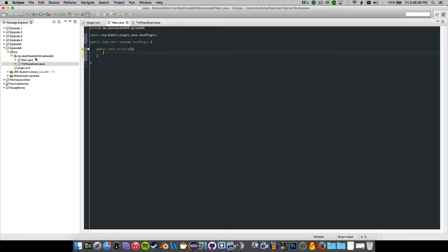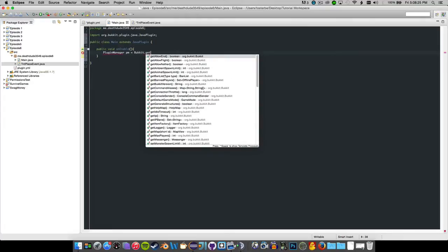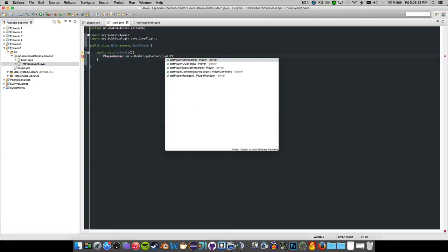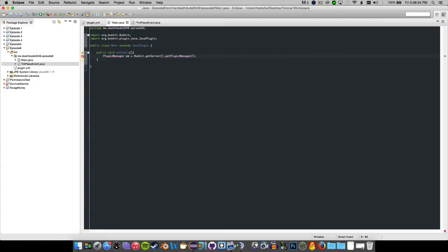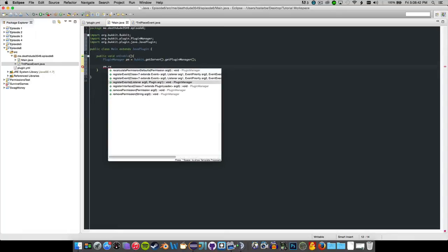You need to have your main class defined like this - make it extend JavaPlugin, just basic stuff. On enable, we're going to go ahead and get the PluginManager: PluginManager PM equals Bukkit.getServer().getPluginManager(). Make sure you import PluginManager from Bukkit, not anything else.